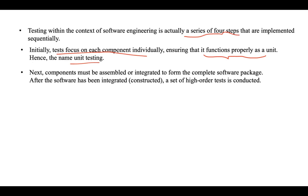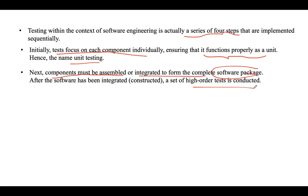After testing each component separately, all the components are assembled or integrated together, which gives us the complete software. After integrating the components, testing is conducted again — that type of testing is called integration testing. Integration testing mainly solves issues associated with problems of verification and program construction.